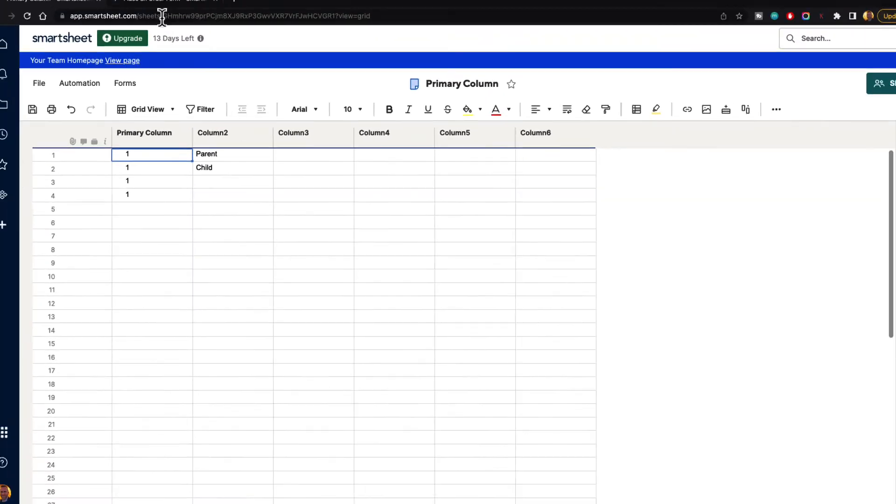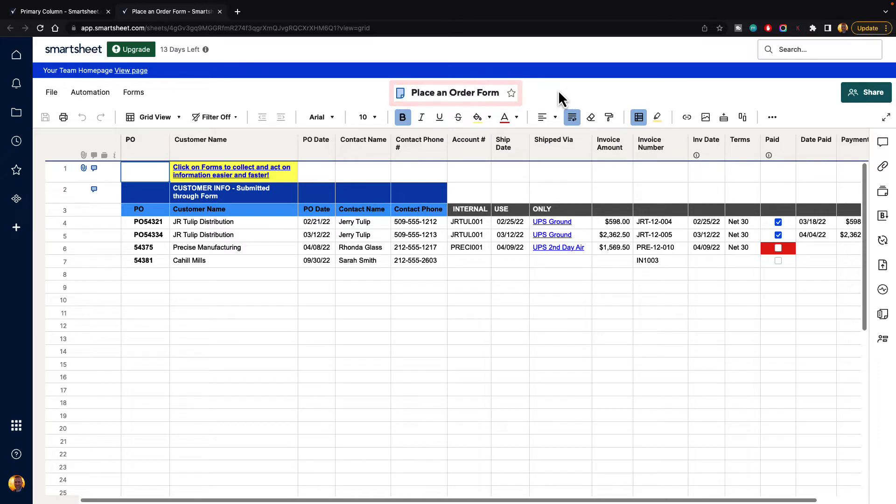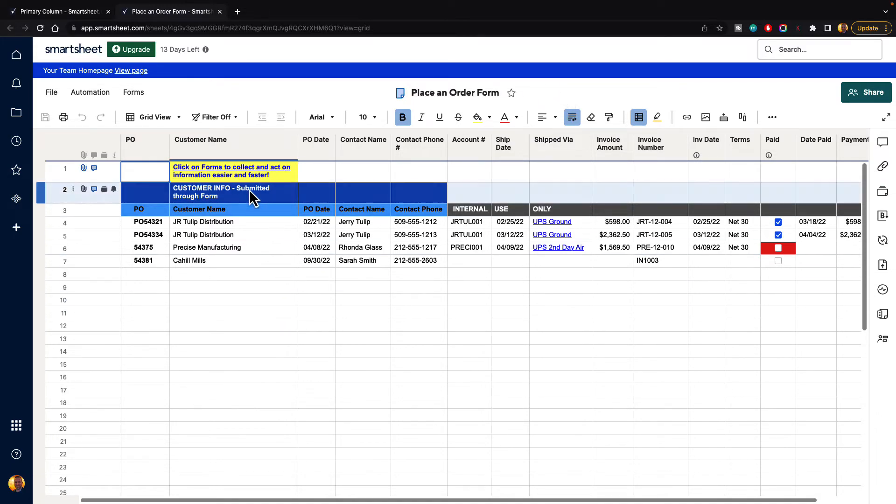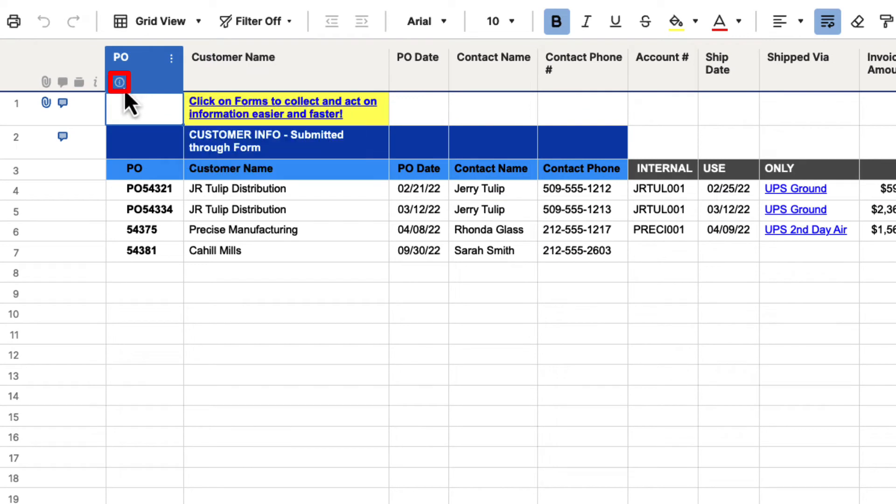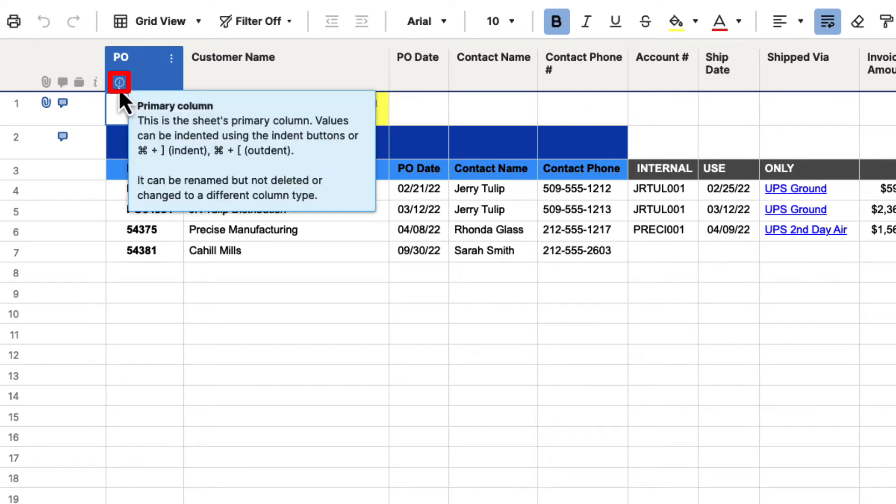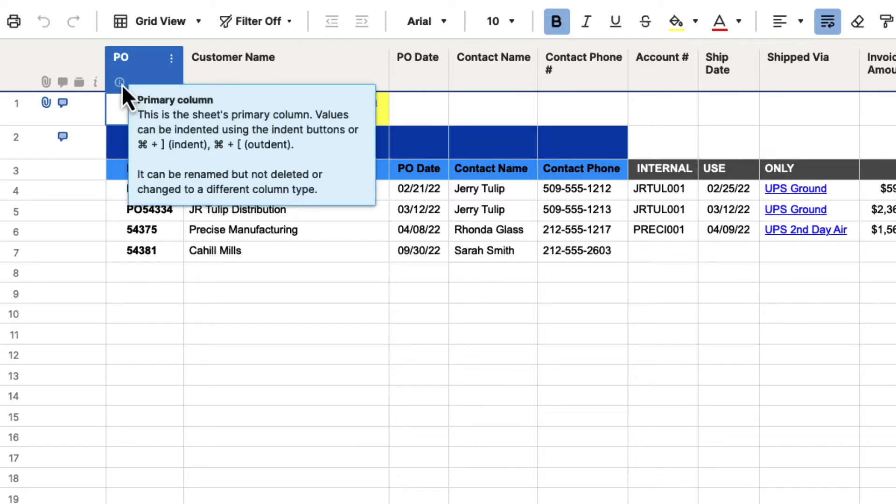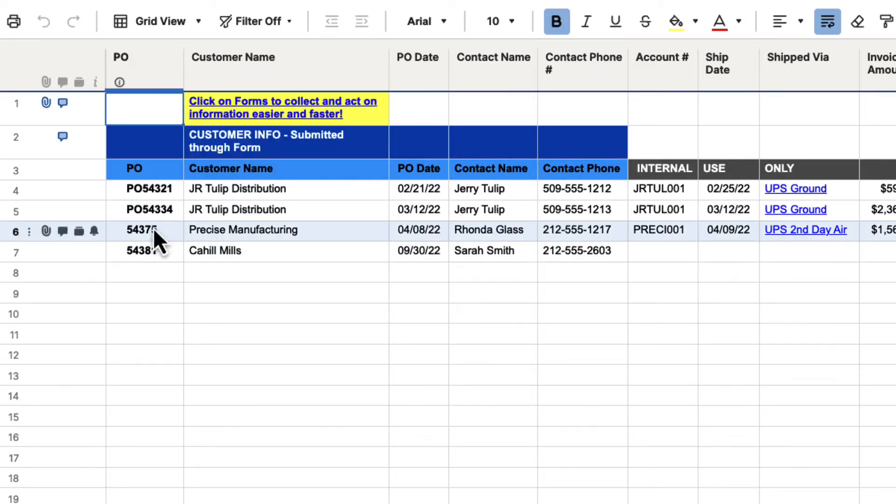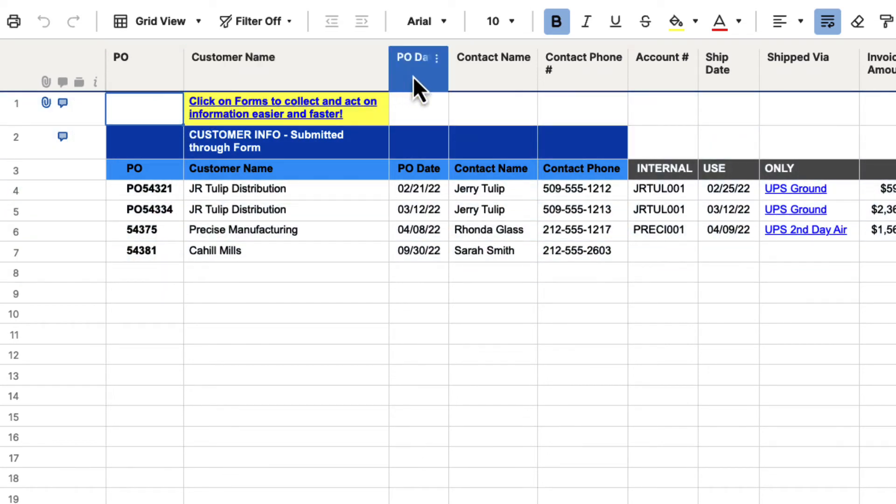Let's take a look at this. Here I have the Place an Order Form sheet template from the Solution Center. If you want to open that up, you can follow along or just watch here. If we look at the columns, there's a little information box underneath this first column that says primary column. It's telling us that this PO column is our primary column, and these other ones are not.